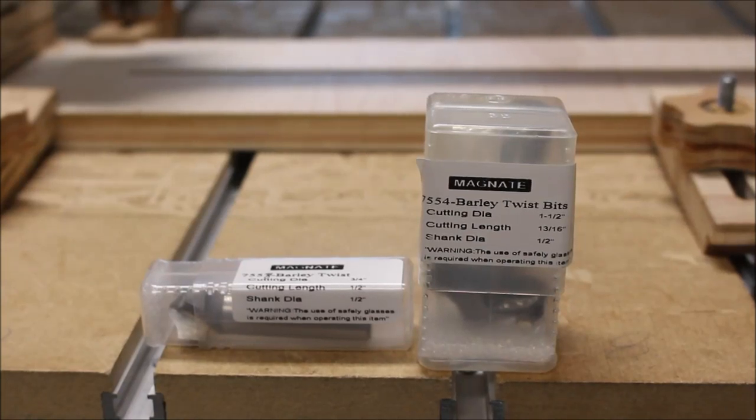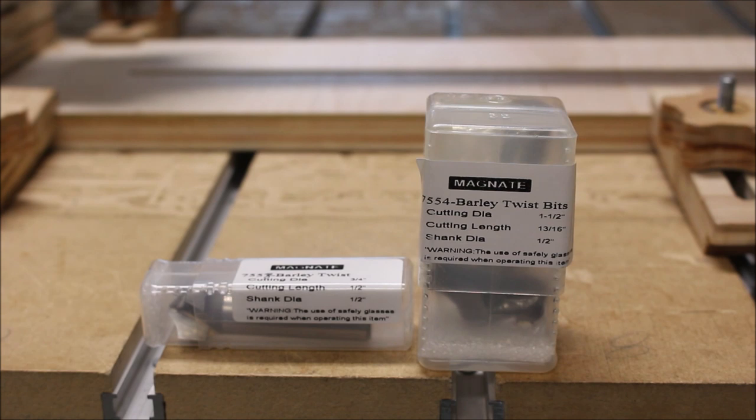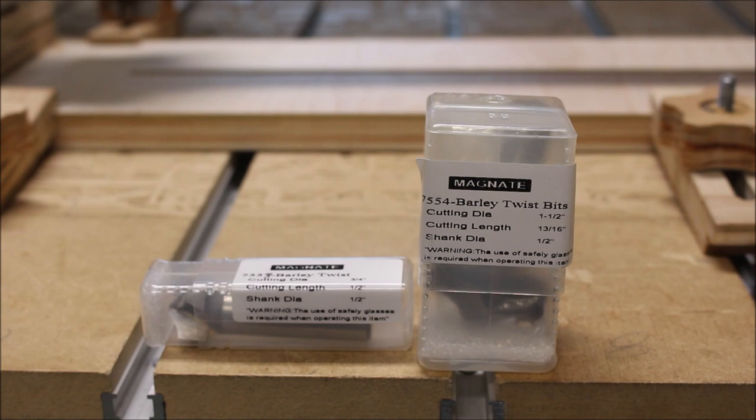I got some new router bits in the other day, but before I can use them with my new rotary axis, I have to enter them into the tool database in VCarve Pro.